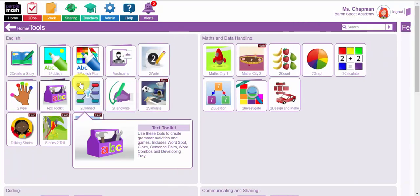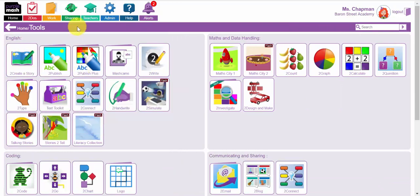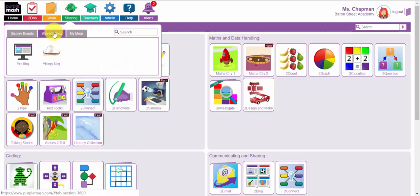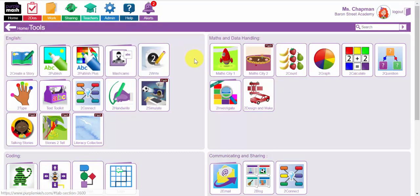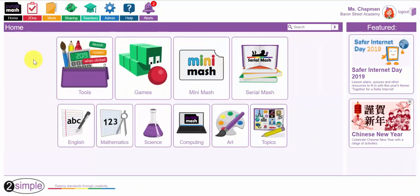So there you have it, lots of different ways that you can use the PurpleMASH tools and resources to get your children publishing and sharing their work on display boards and blogging about their work, sharing it with their friends in their class or with the school and the wider community. I hope you found this webinar useful.